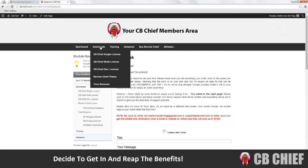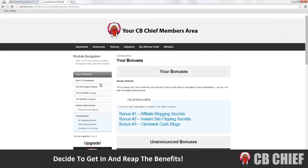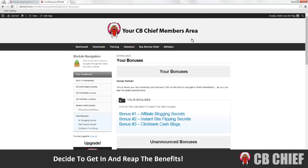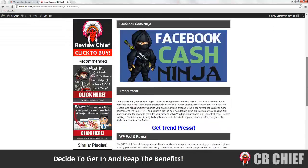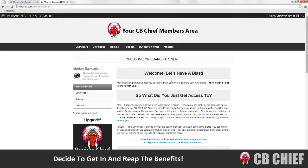And if we go to downloads right here and click on your bonuses, this is where you can find all your bonuses and I'm going to add even more. In a nutshell, this is a valuable plugin which comes with a lot of other valuable content.